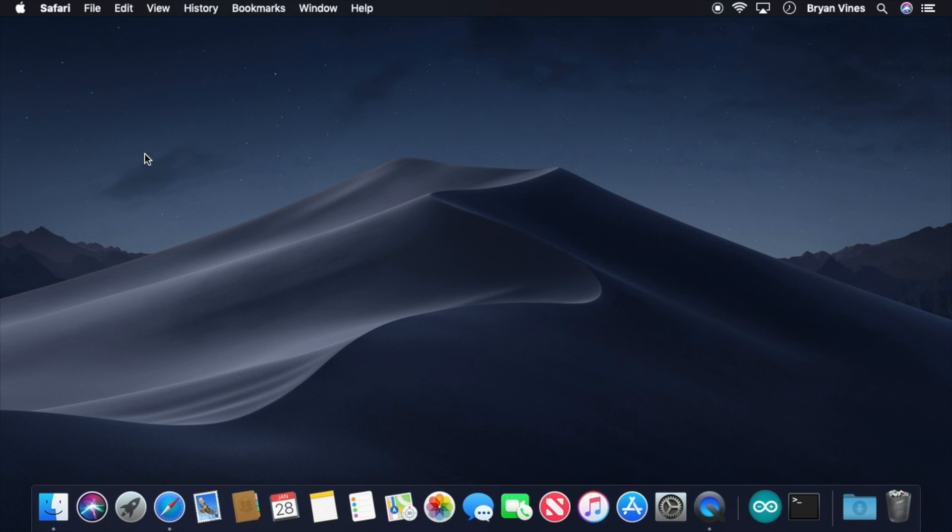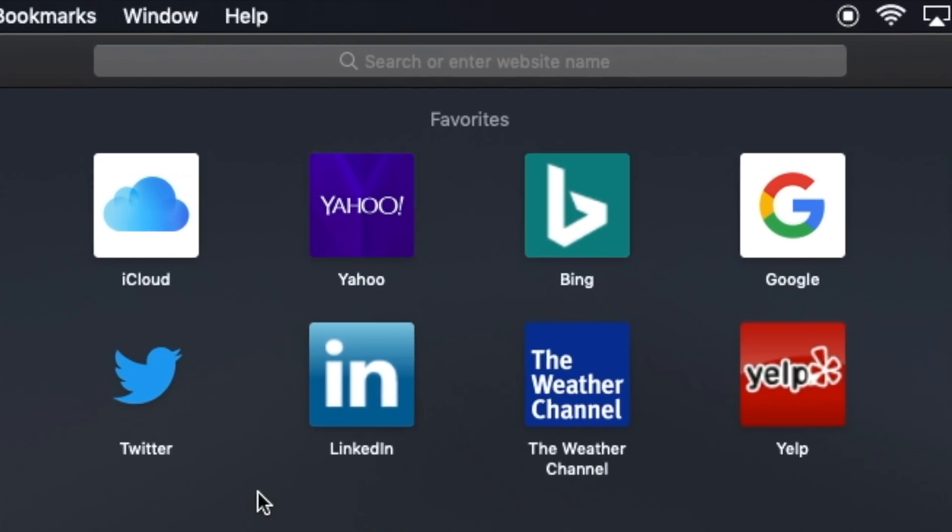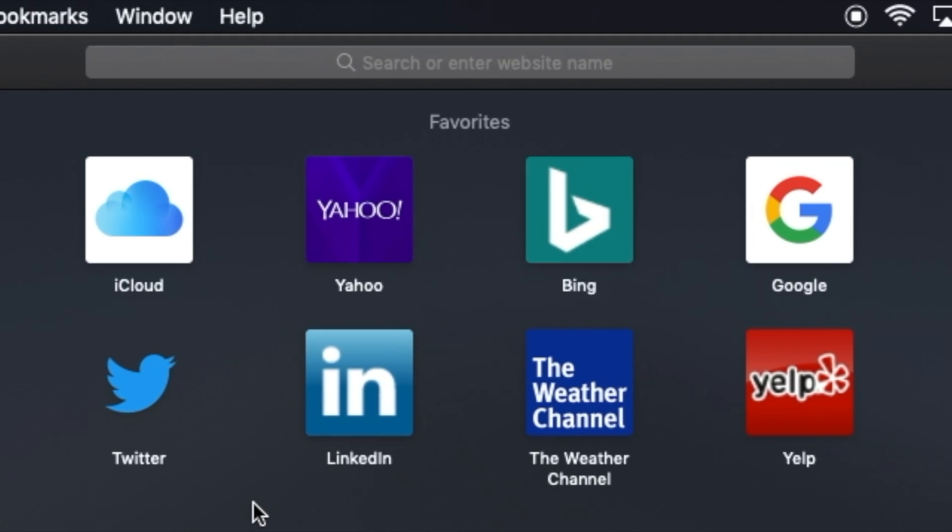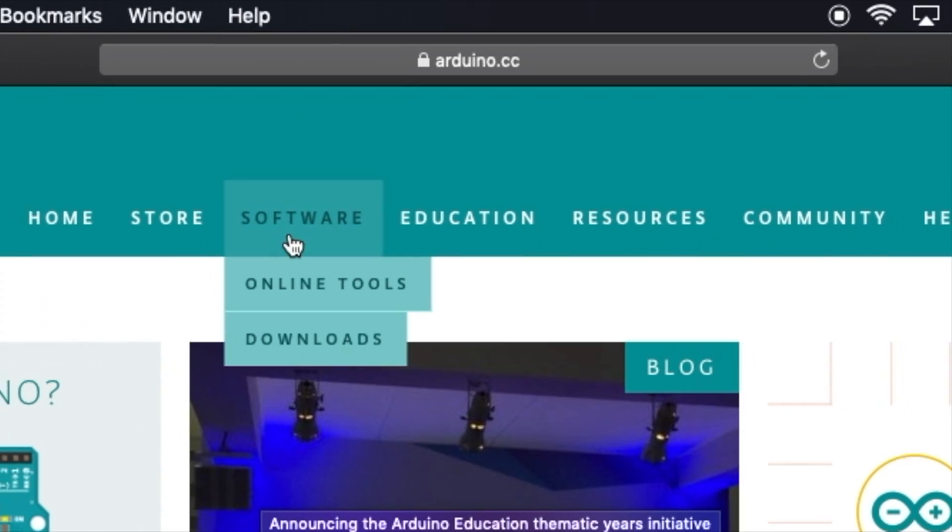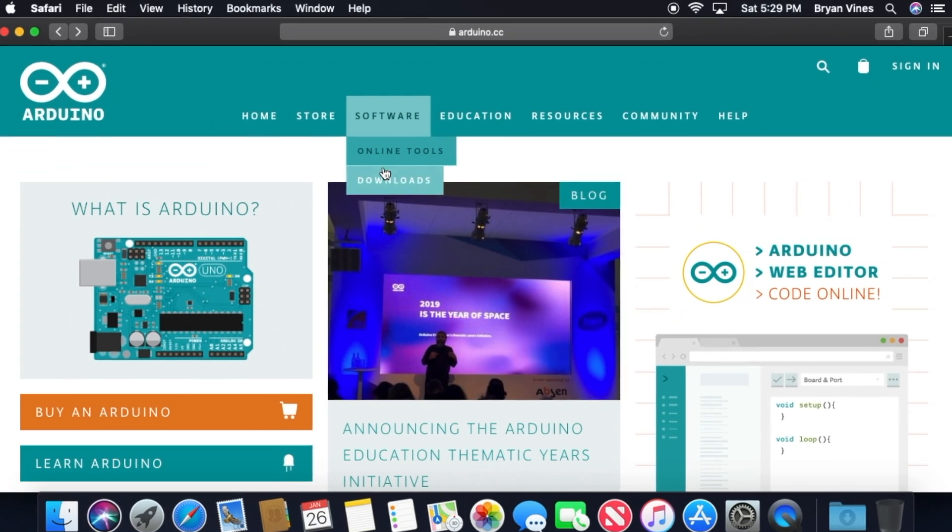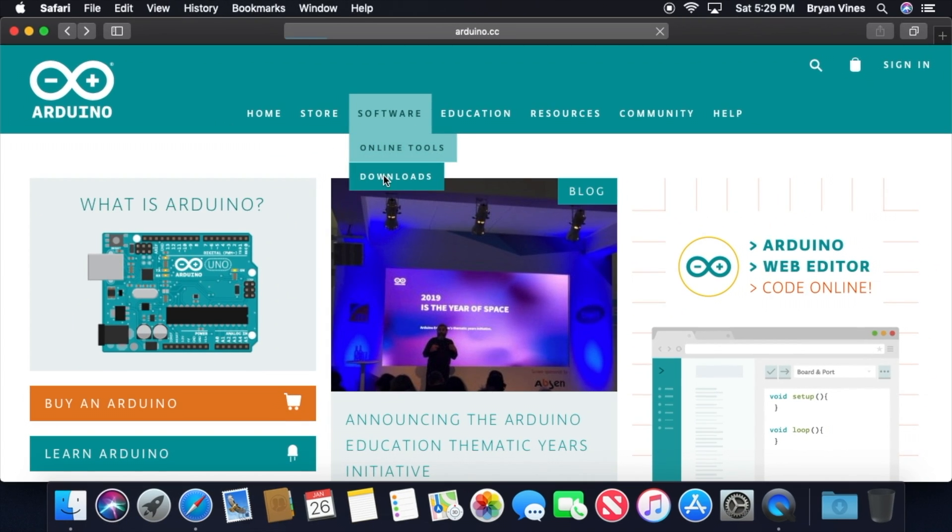If you don't already have the Arduino IDE installed, we will review that procedure now. It's super quick and easy. Open a web browser and go to www.arduino.cc. Once there, point to software, then click downloads.